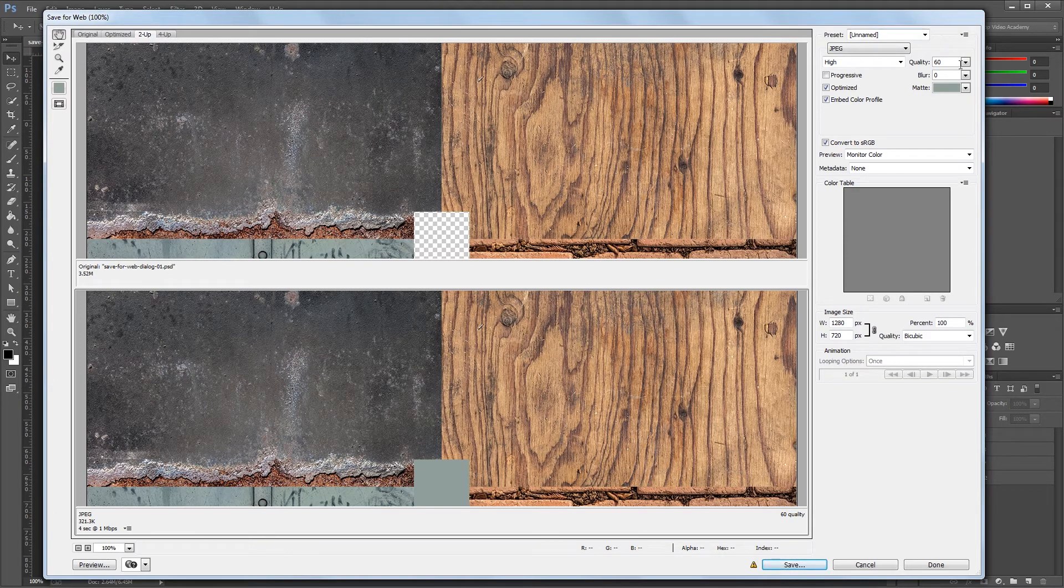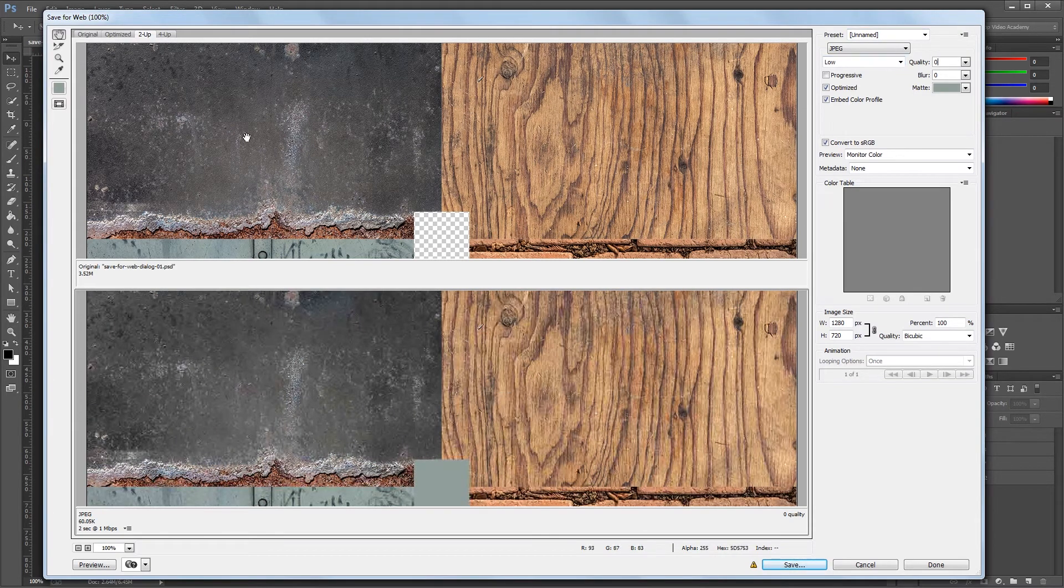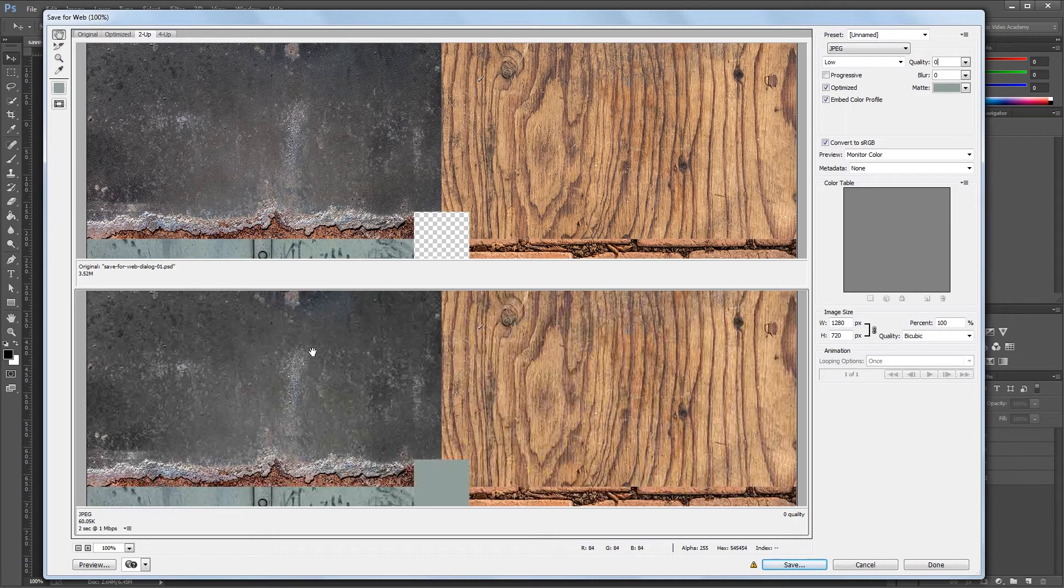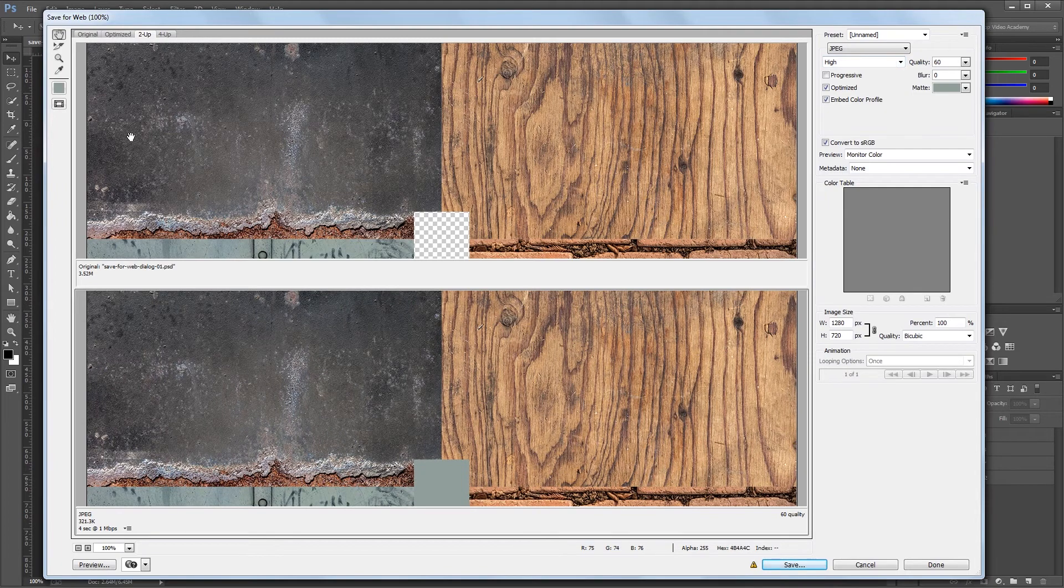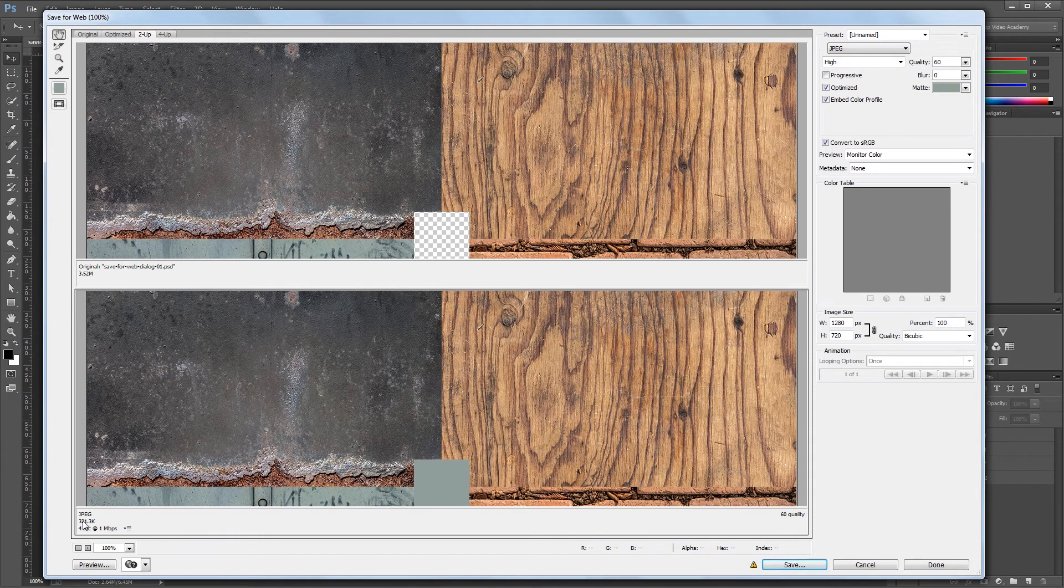If I set my image quality to zero, you can see there's a big difference between the quality of my original and my optimized image. If I set it back up to 60, you can see that there's not a huge difference in quality, but my image size will be a whole lot smaller.